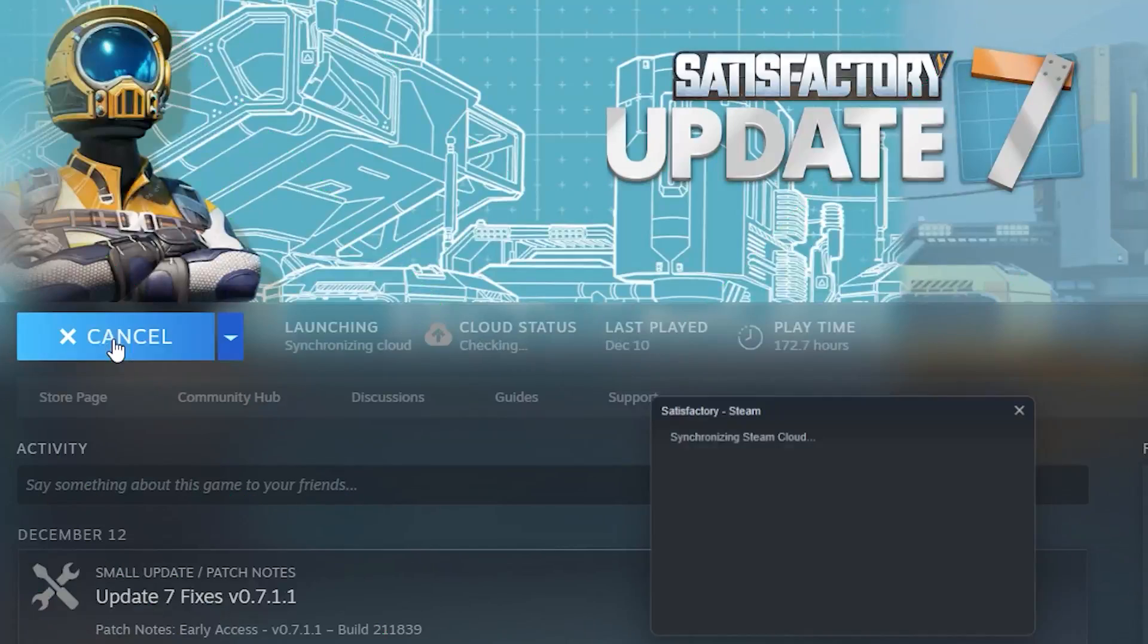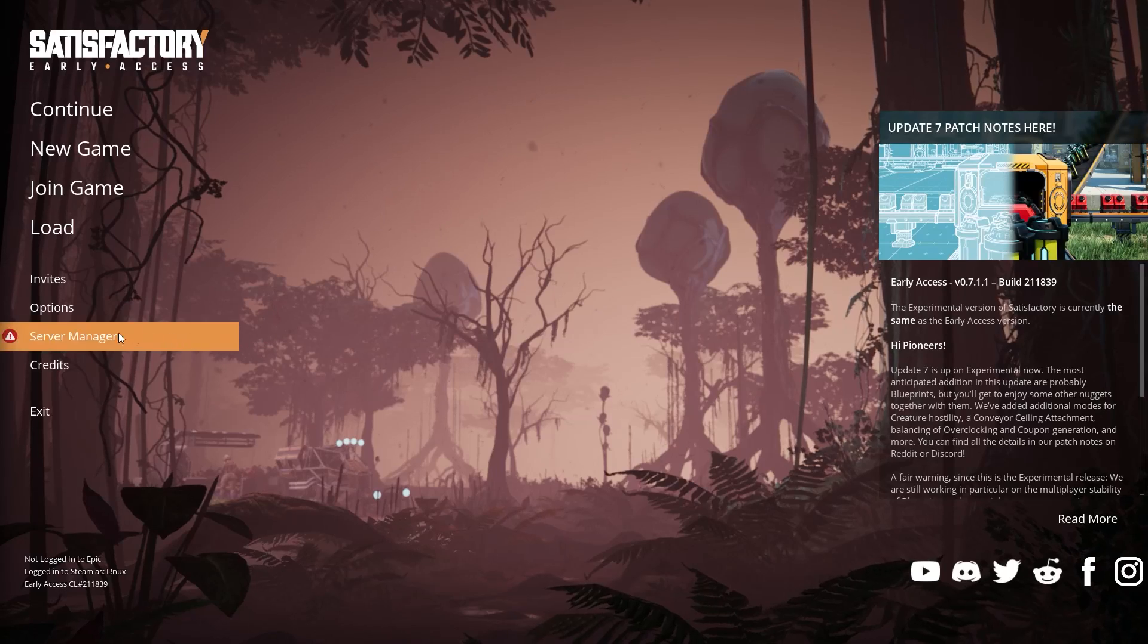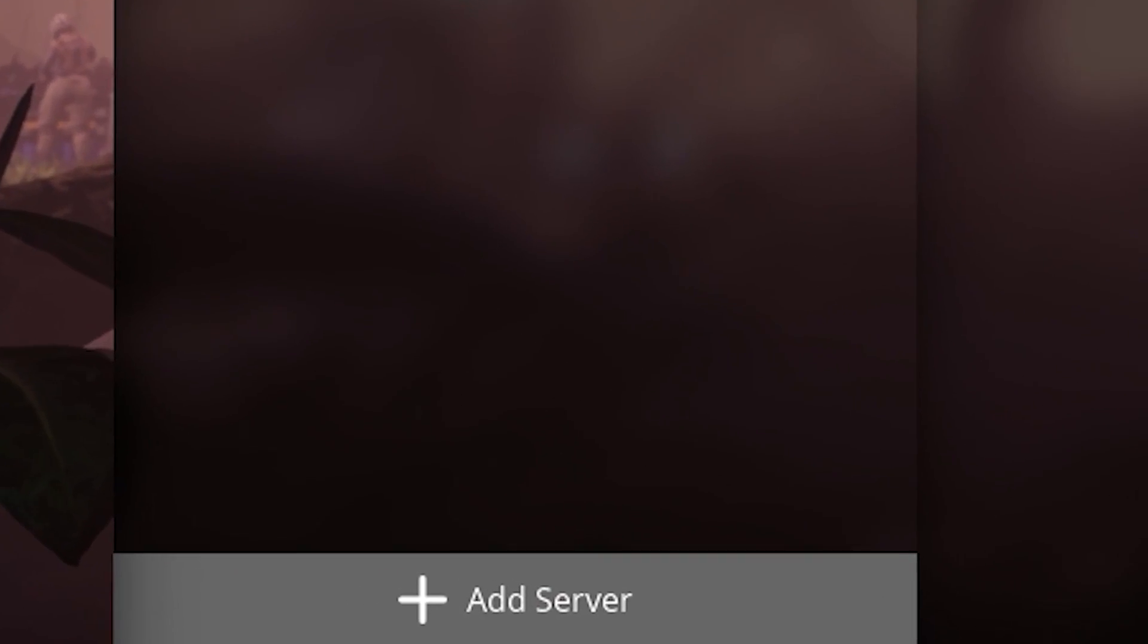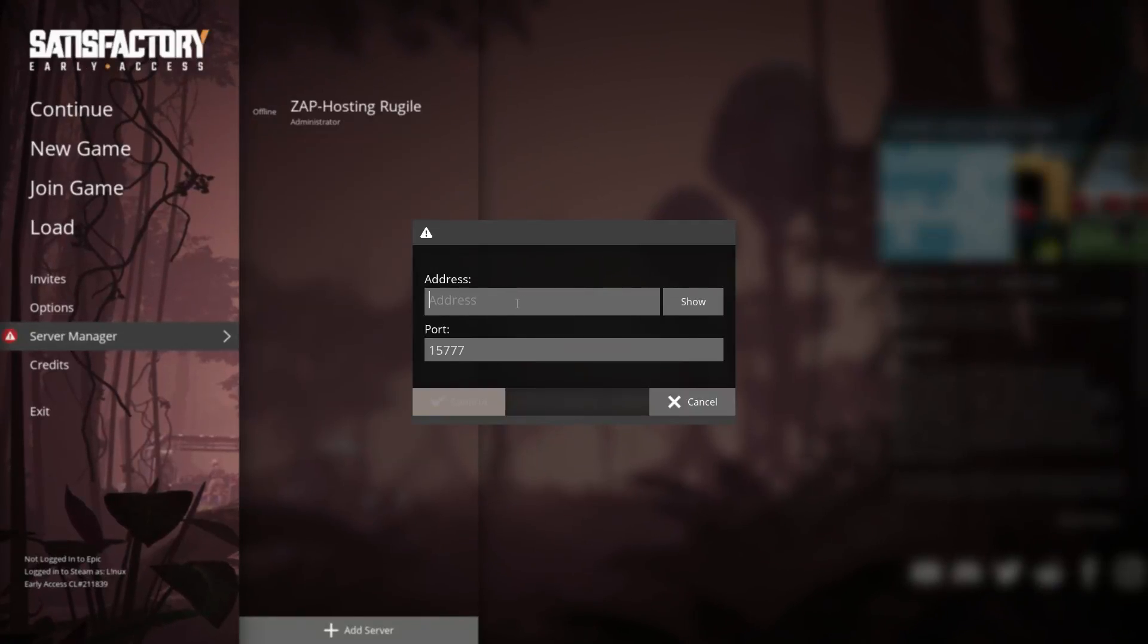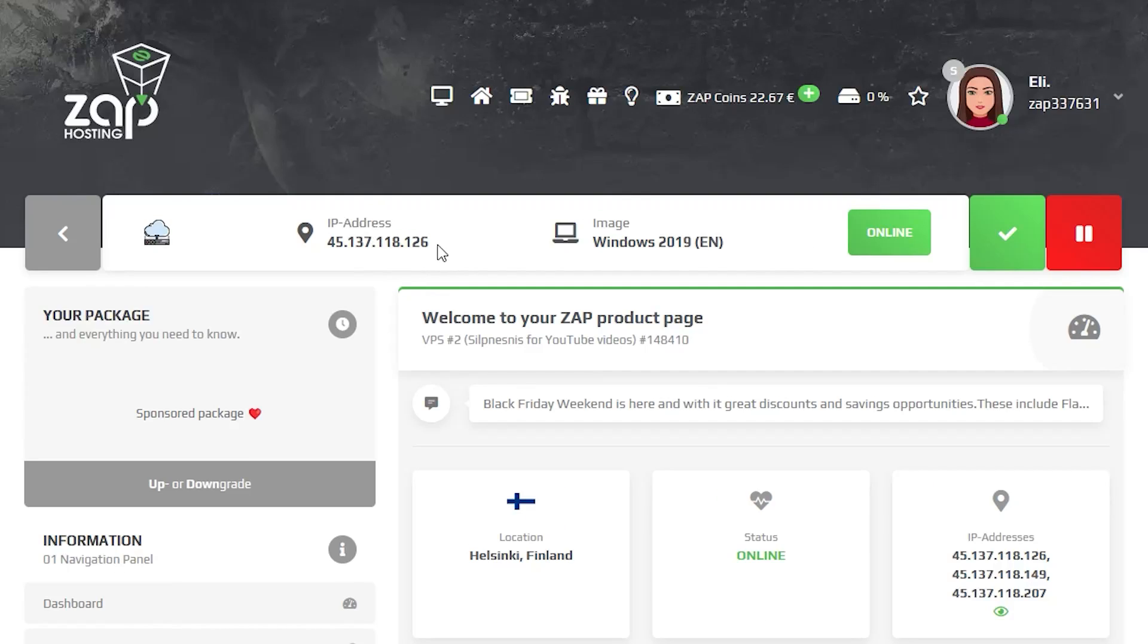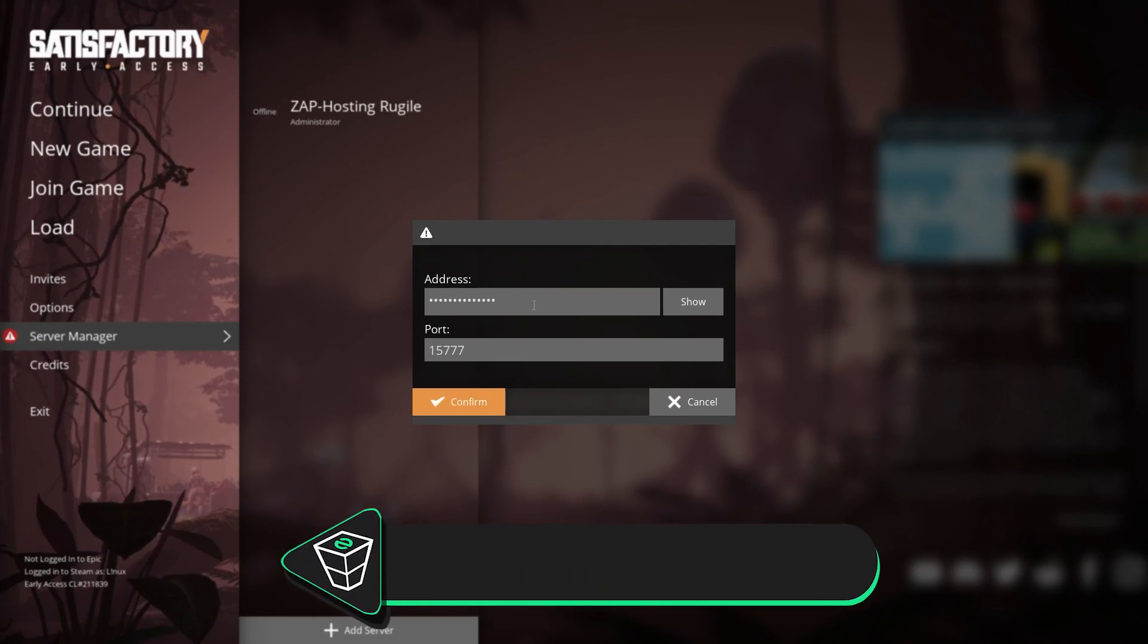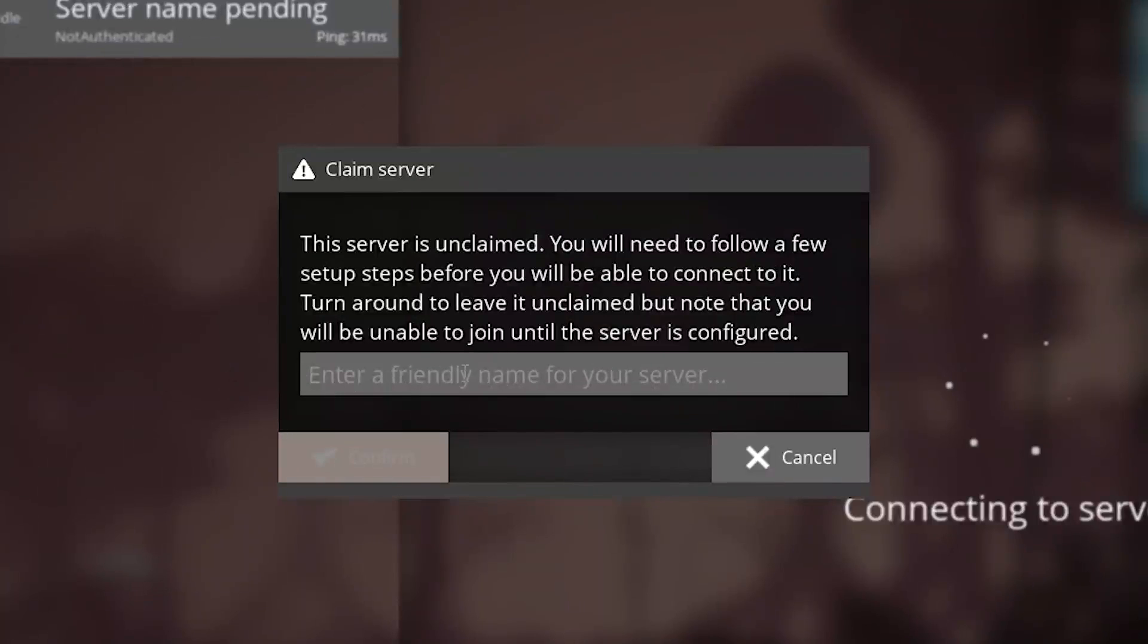Now launch Satisfactory on your PC. Here navigate to the Server Manager and click on Add Server. Here you will need to copy and paste your server's IP address, navigate back to your Zap interface and copy the VPS IP. Go back to Satisfactory, paste it into the Address field and click on Confirm.